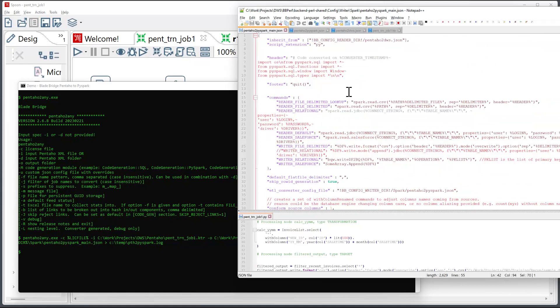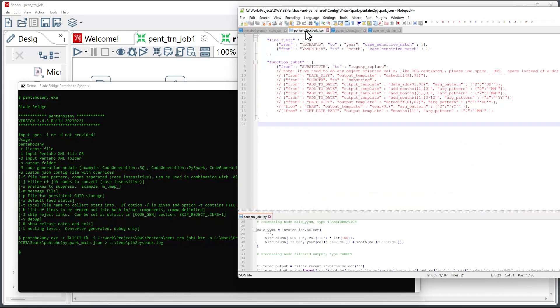And one of the things that we also specify is how to convert Pentaho language into PySpark. So, I'm going to open up a demo file that has language translation specifications, which is this one. And in here, we'll see specifications that tell the converter how to apply line substitutions or function substitutions and many other types of replacements and syntax changes that would be applicable.